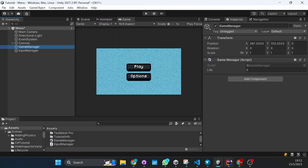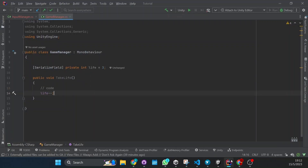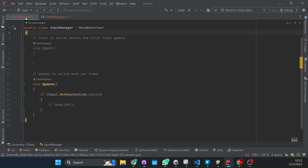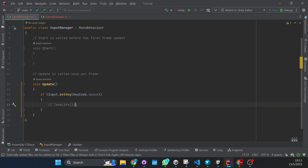So how do we do this? Here I have a function in game manager called 'take life', and from the input manager I want that each time I press the spacebar to call the function 'take life'. So how do we do this?